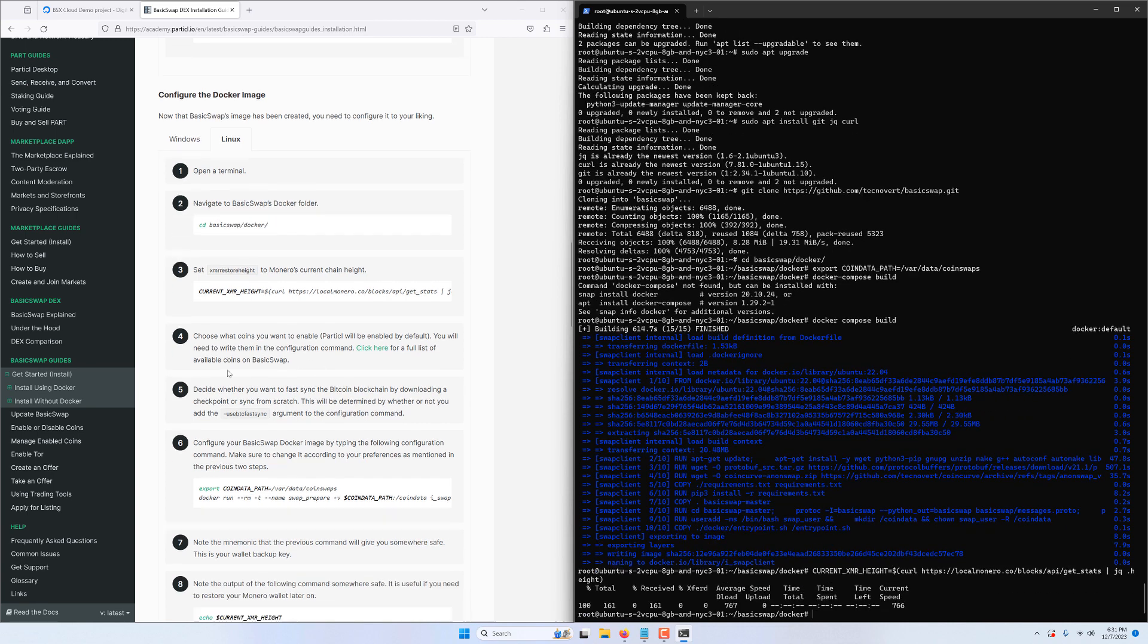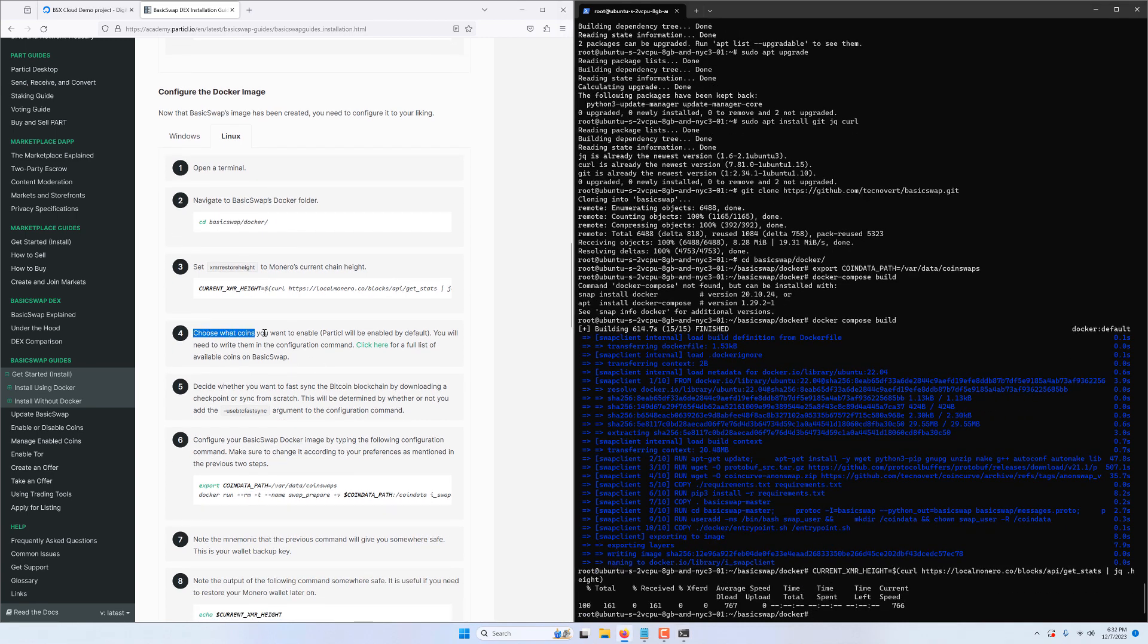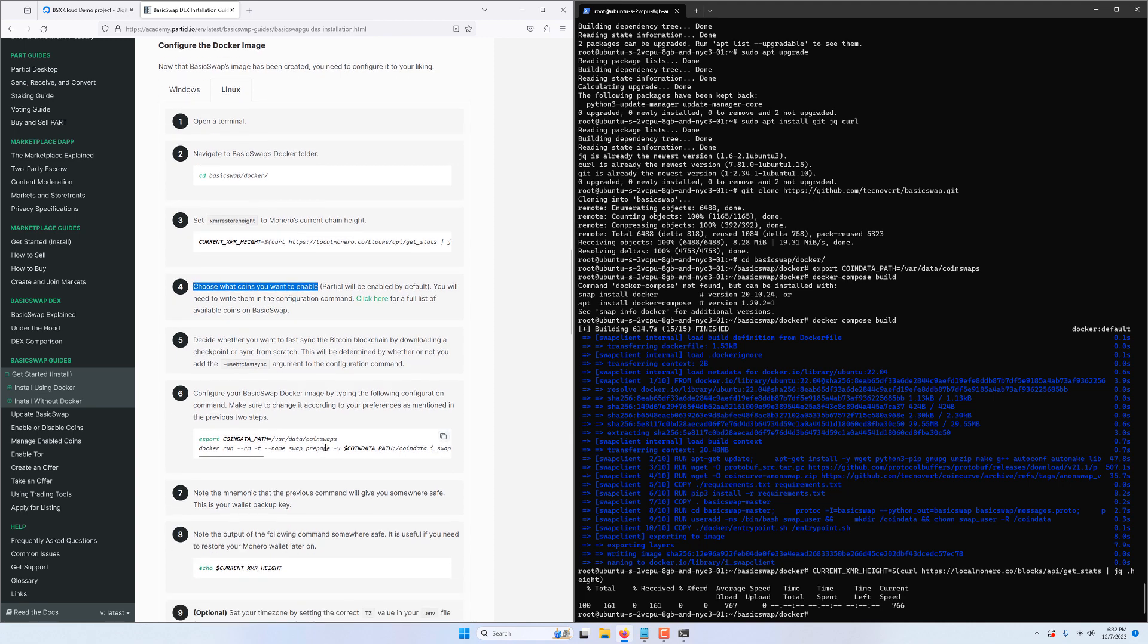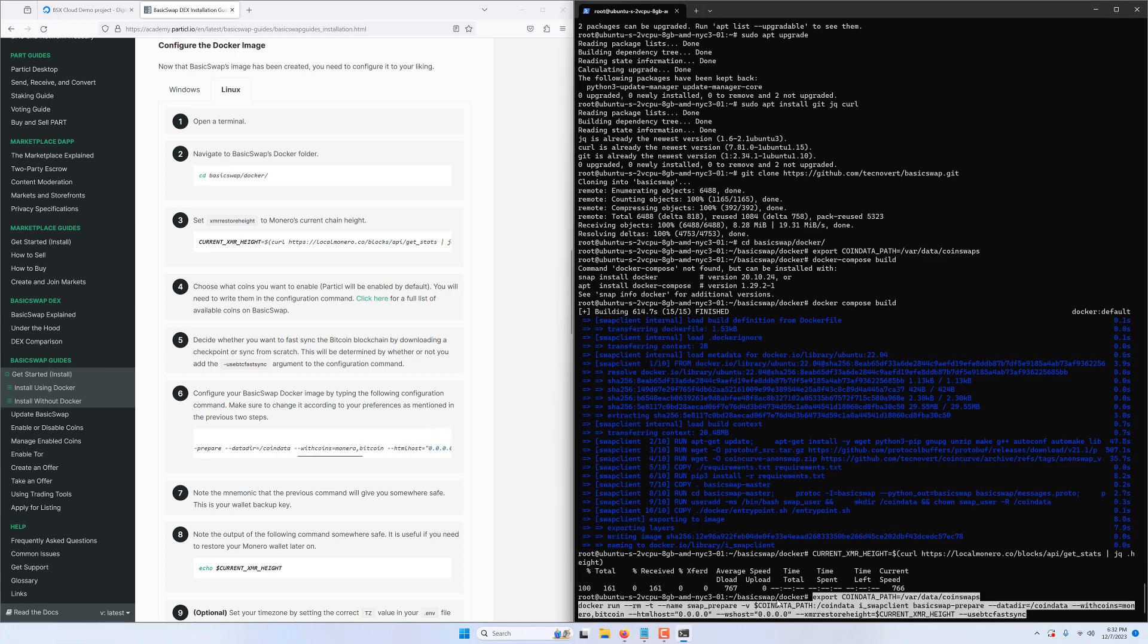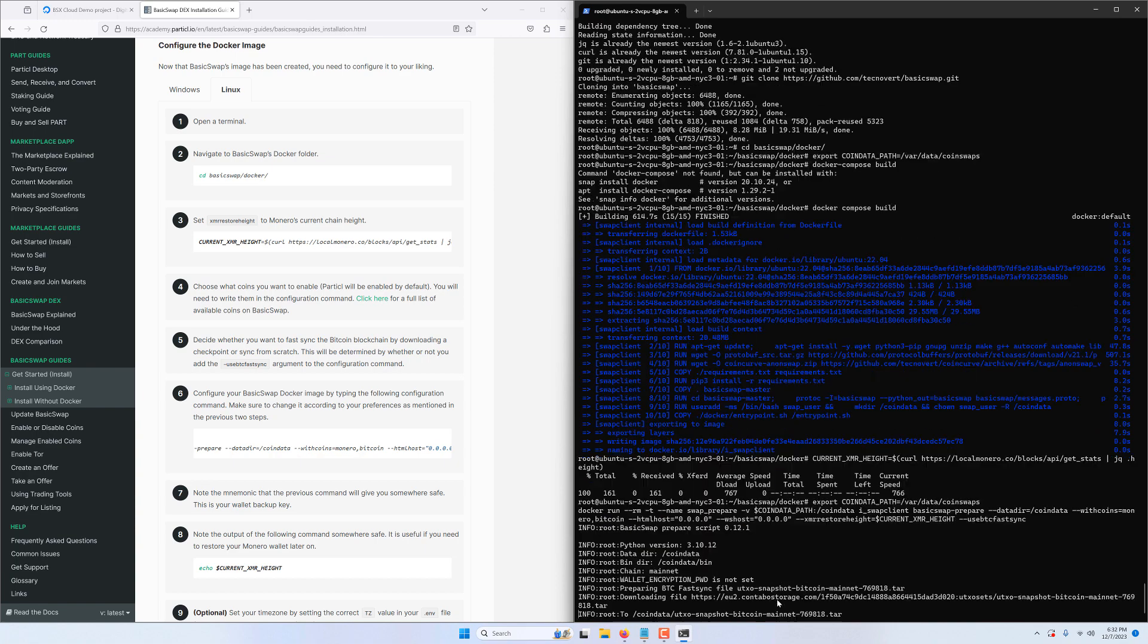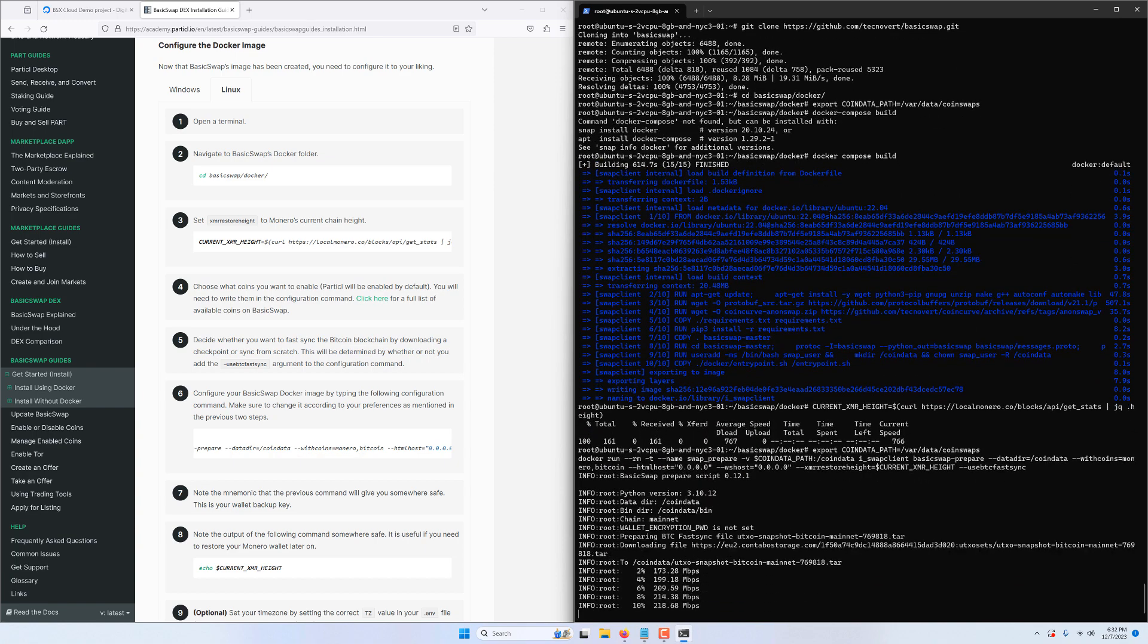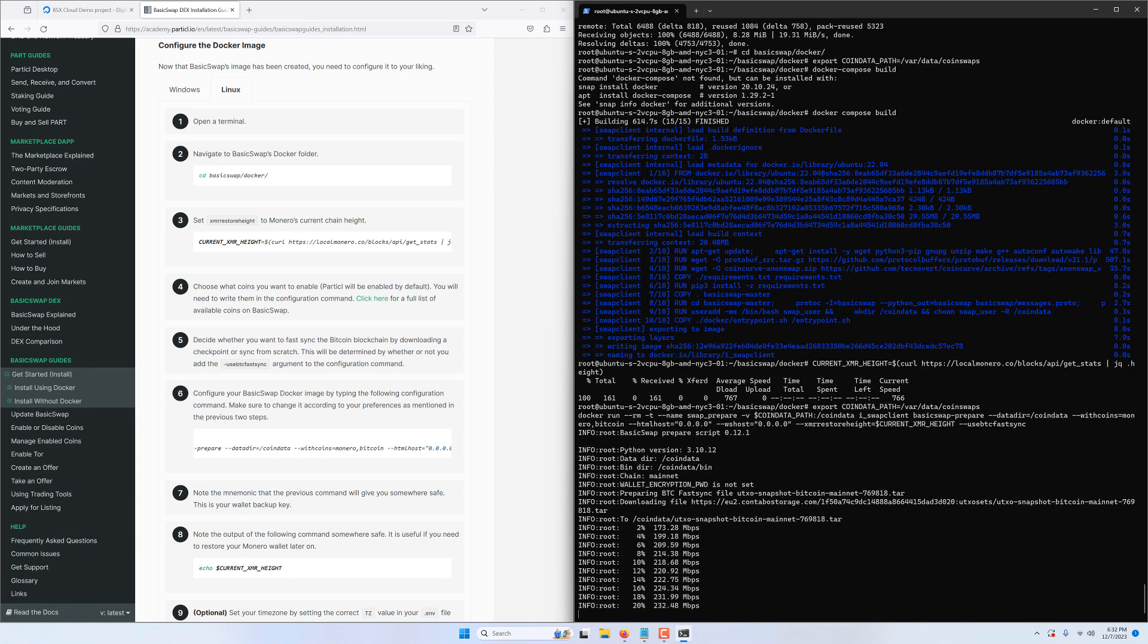And now onto the configuration part of the process. Using these two commands here we define how we want our BasicSwap instance to be configured, what coins we will use and other settings which you can learn more about in this Particle Academy tutorial or on BasicSwap's README file on GitHub. As you know BasicSwap is compatible with a range of cryptocurrencies including Bitcoin, Monero, Particle, Firo, PVEX, Dash, Litecoin and many more to come. If you want to enable any of them type them here but for the purpose of this tutorial we'll just be using Bitcoin and Monero. And of course Particle will also be enabled as it doesn't have to be specified because it is installed by default since the DEX uses the SMSG network that runs on it. We can then safely copy these two commands in one go and paste them into our VM.